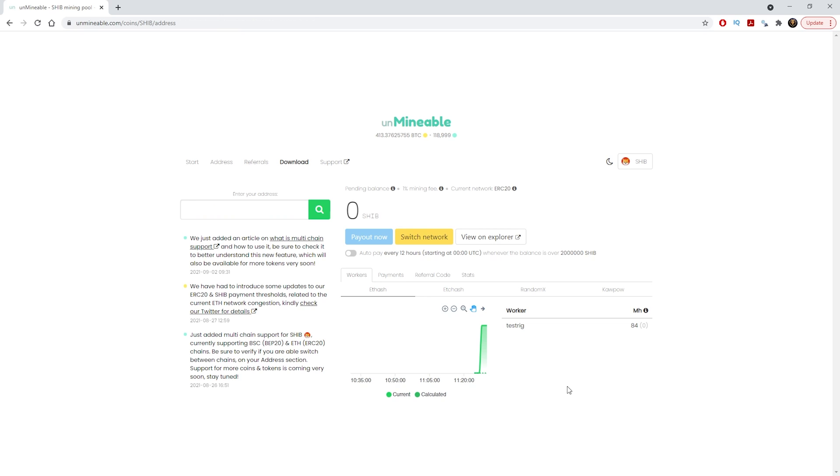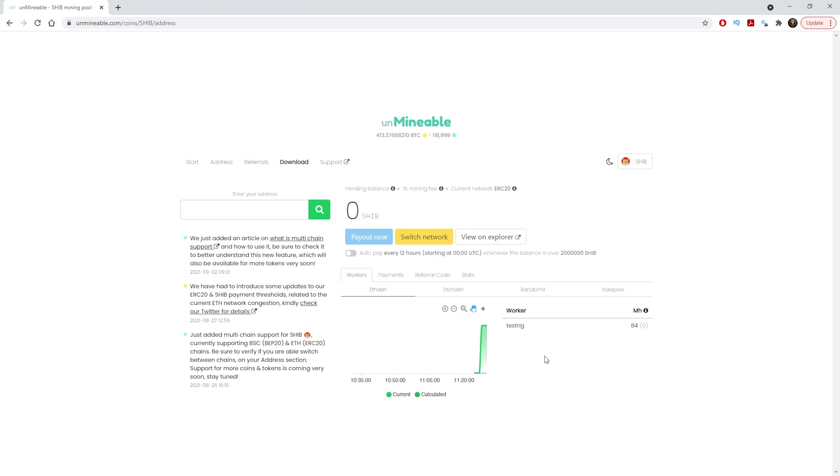Just let it mine for a little bit and then you can check back within an hour or two hours later. This one took about five minutes before it showed up, but just leave it on and let it run and see how long it will take to mine some shiba coins.